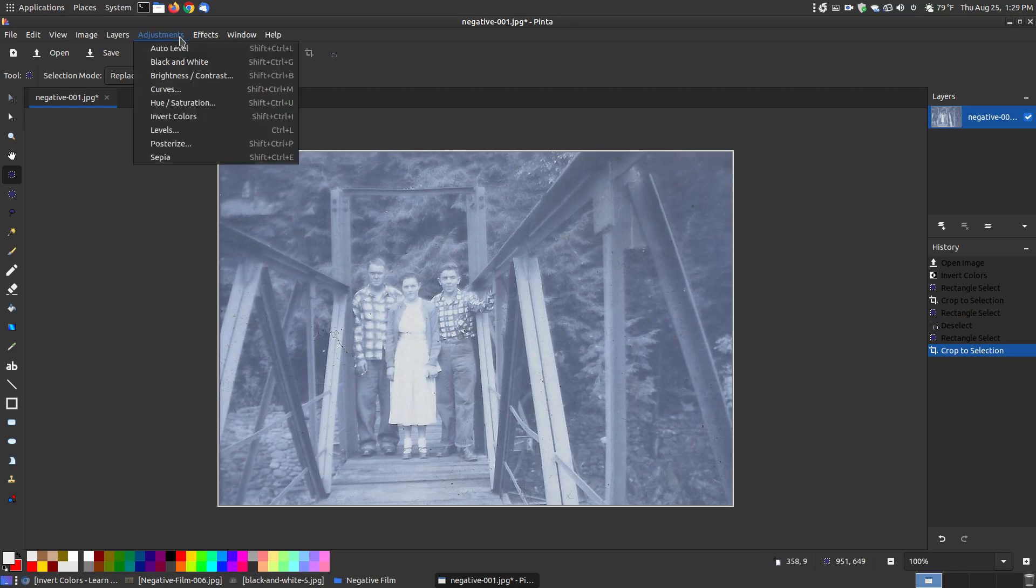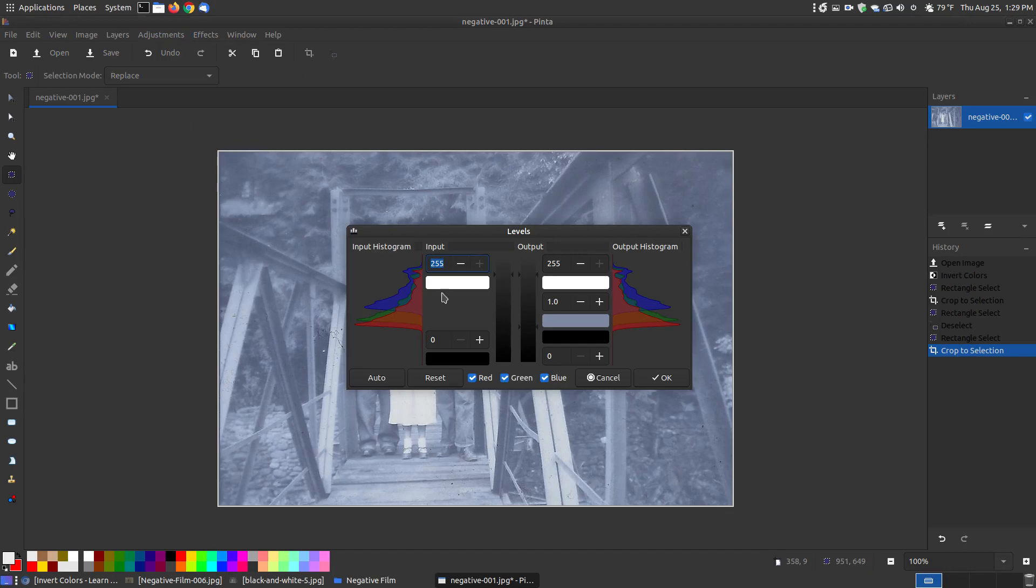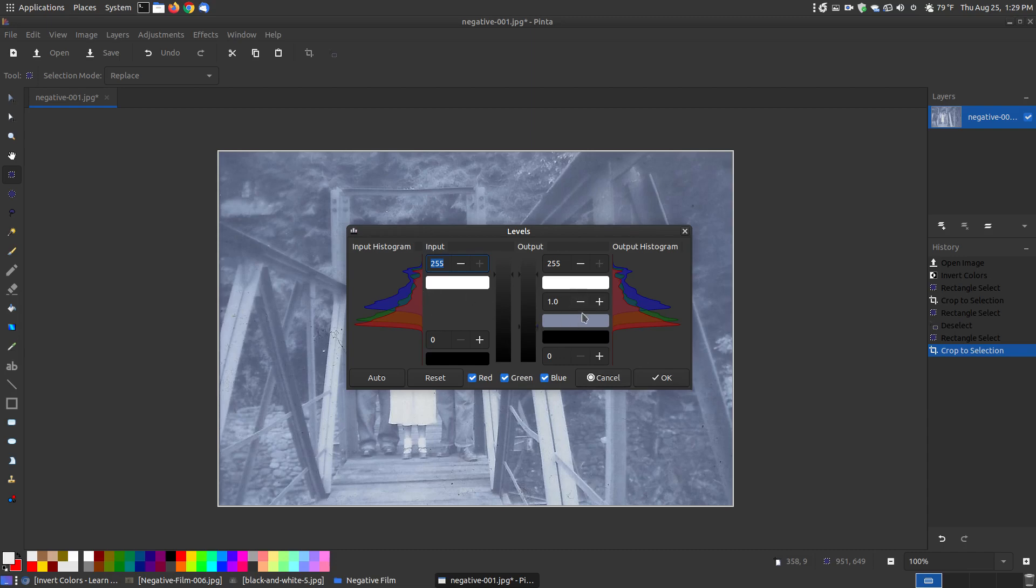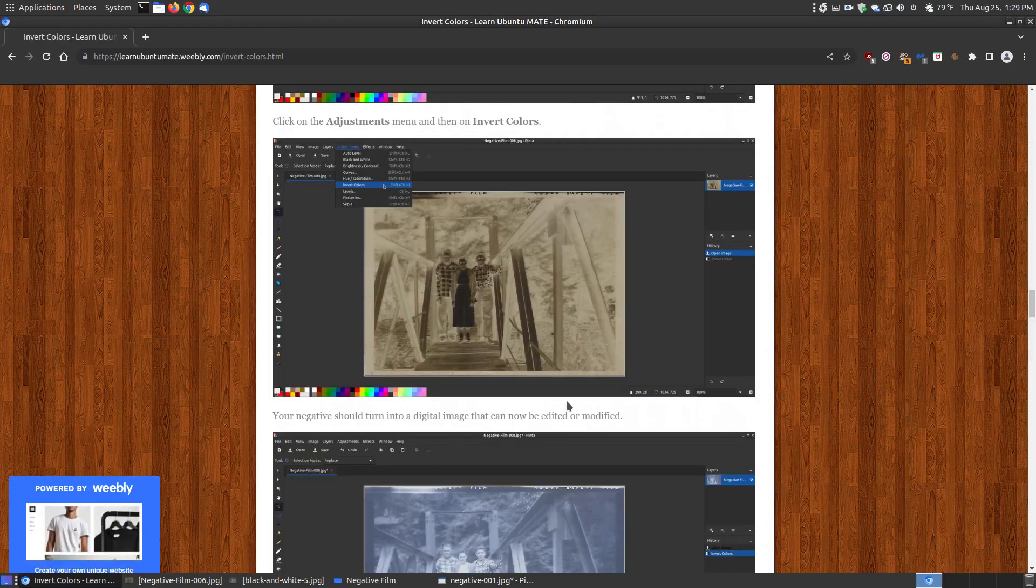Now if I go back to adjustments, I can go to what's called levels. When I go to levels I can adjust out the different colors if I wanted to, which this is not a colored picture, but if you had a colored picture you can enhance the reds, the blacks, or the blues, the greens and all that within there.